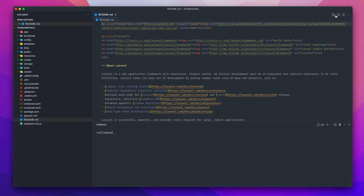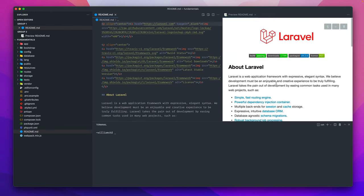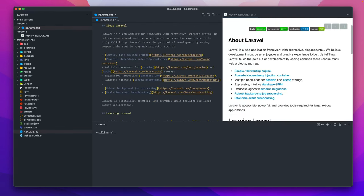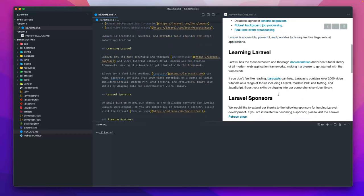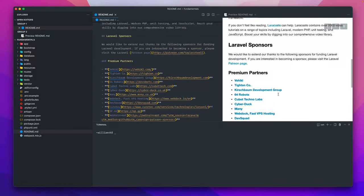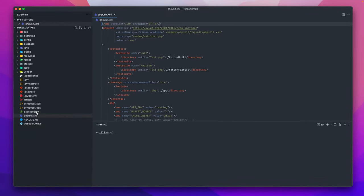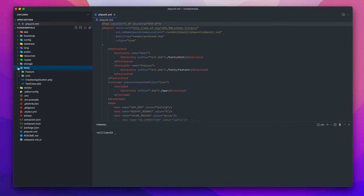Next is the standard readme, which gives you some information about the Laravel project, the community, and any sponsors and partners. The next one up is PHP Unit. If you are doing any kind of testing in your project, it'd be related to this folder over here where you have feature tests and unit tests.